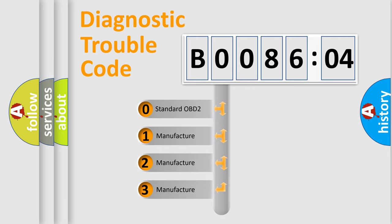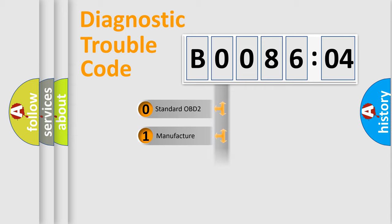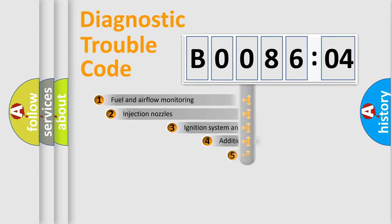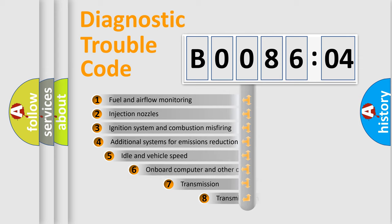If the second character is expressed as zero, it is a standardized error. In the case of numbers 1, 2, 3, it is a manufacturer-specific expression of the car-specific error.